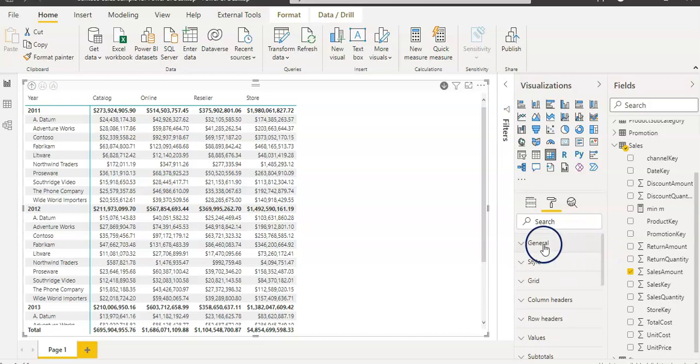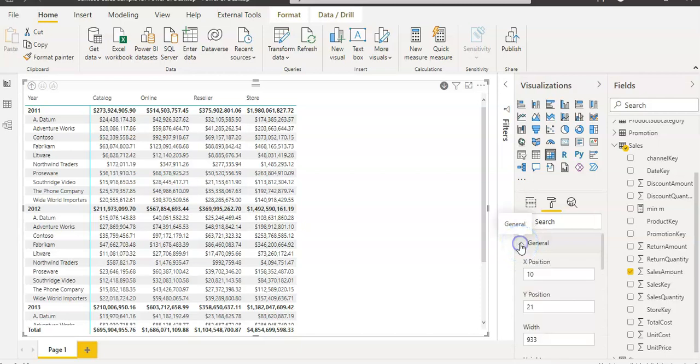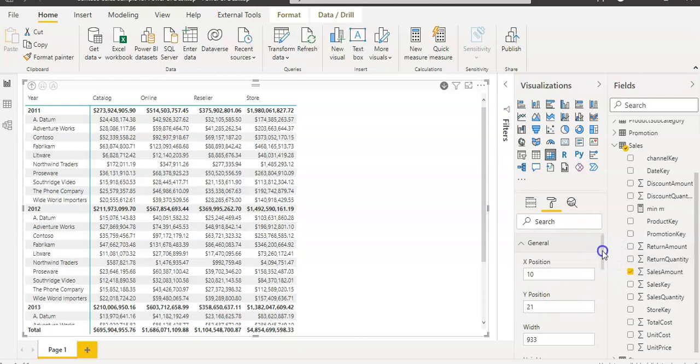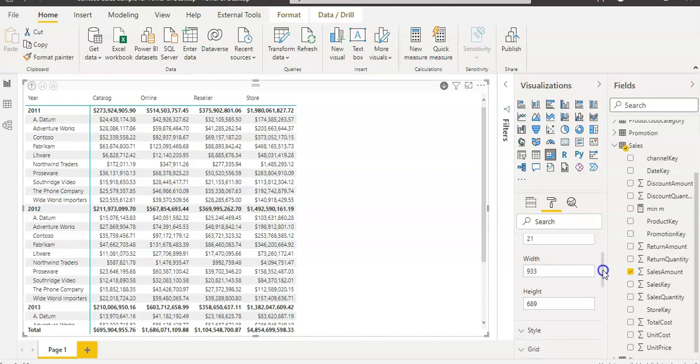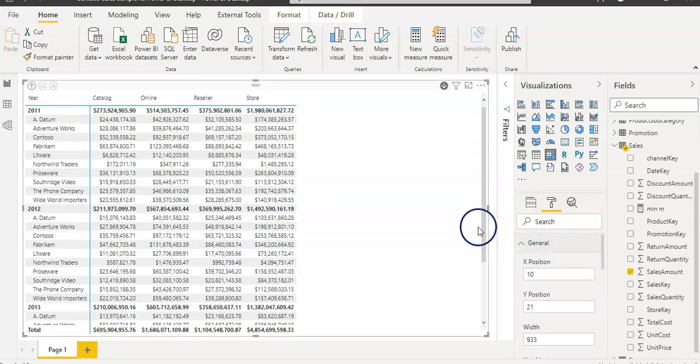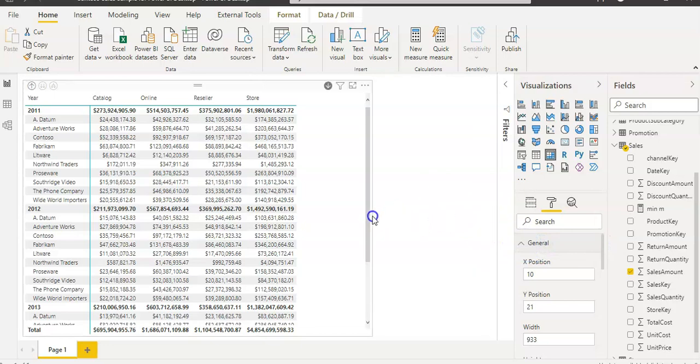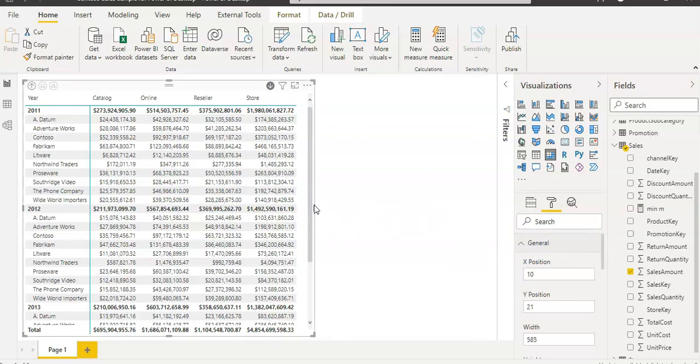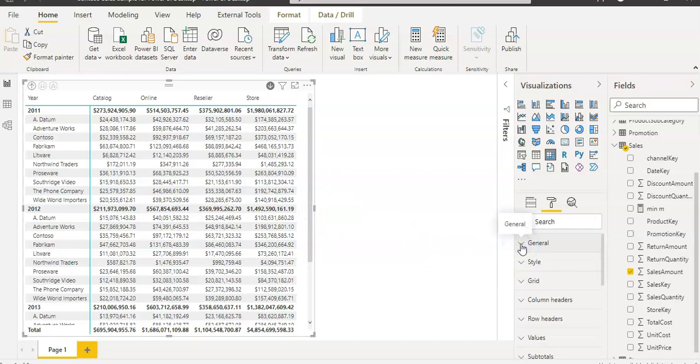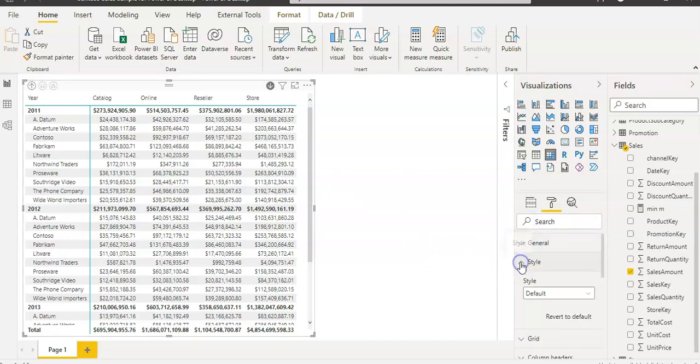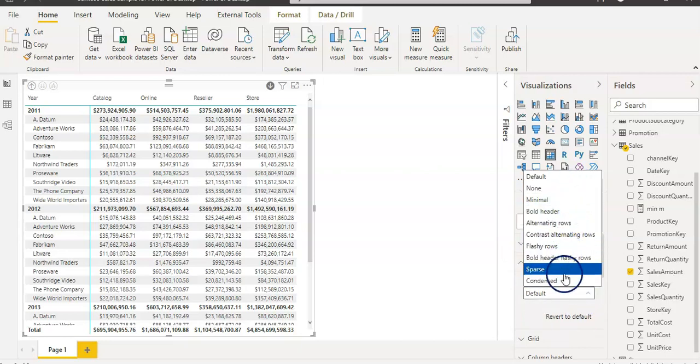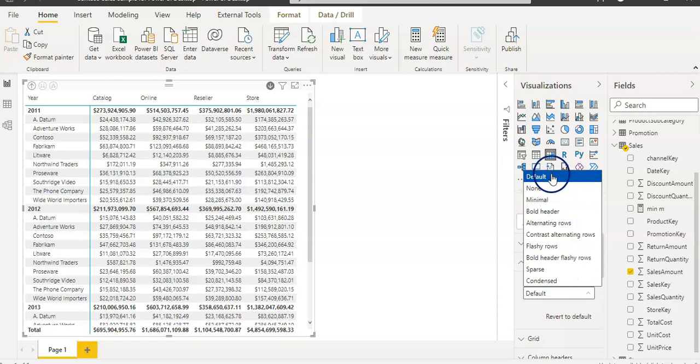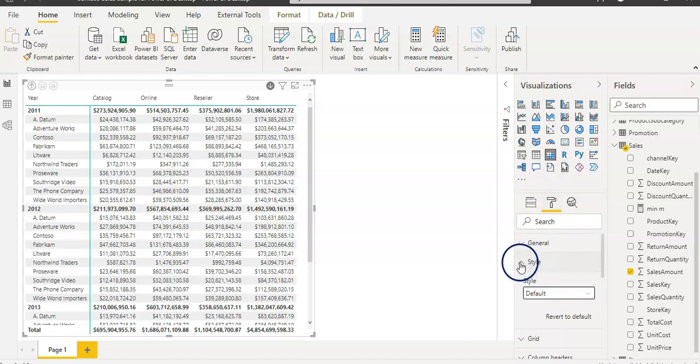Now we will learn section by section. In general section, you have your visual X position and Y position on the page with their width and height numbers. I don't really use it because you can change the width and height by using the edge as well. In the style section, you have a couple of different styles of the visual. For me, default always works.